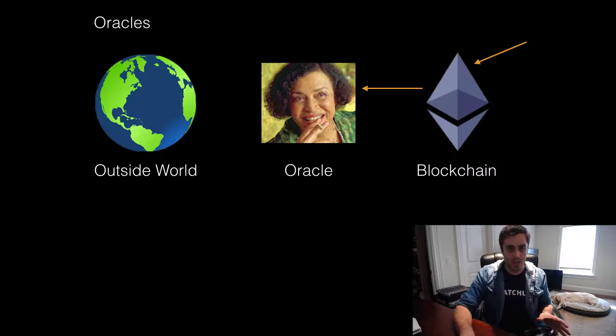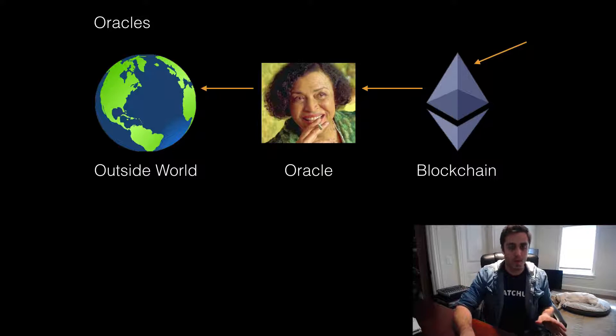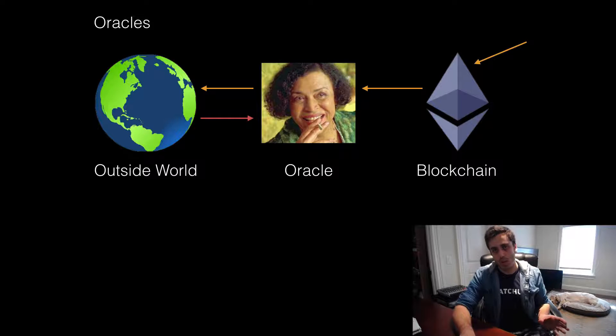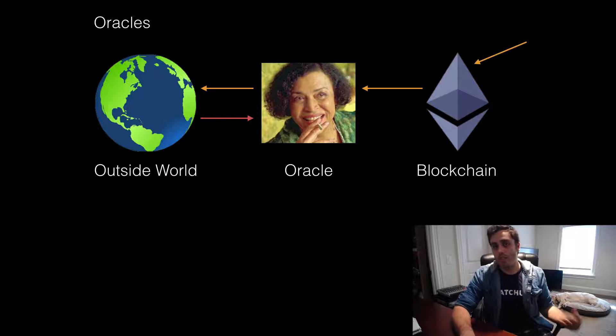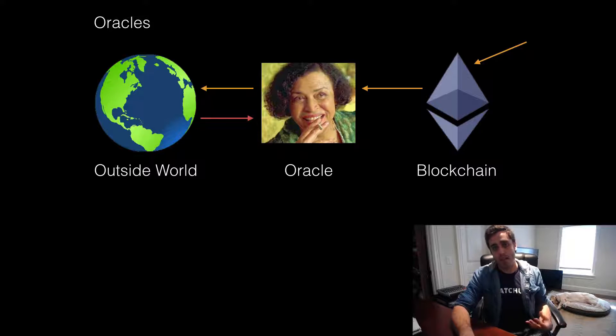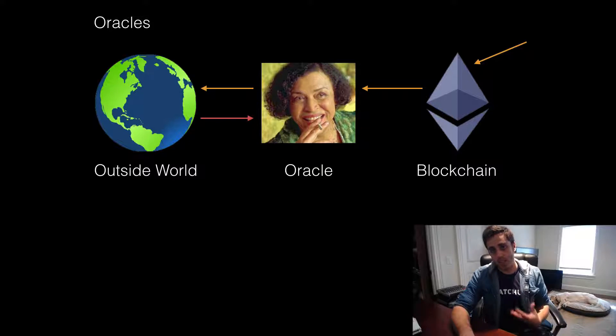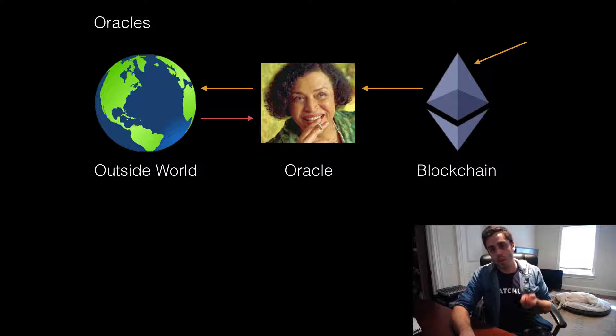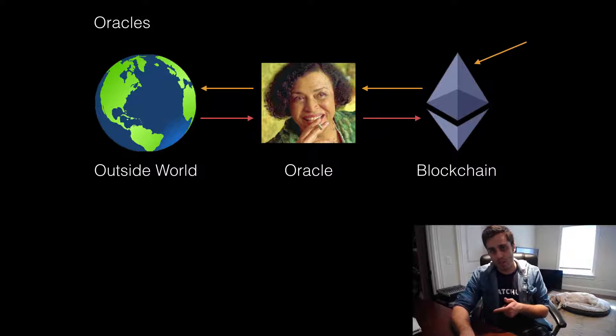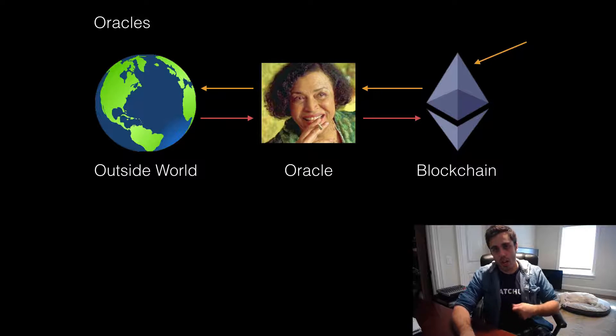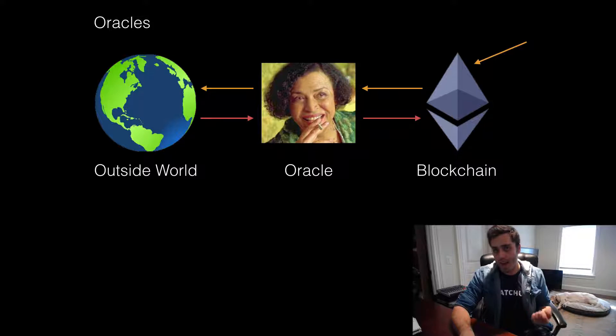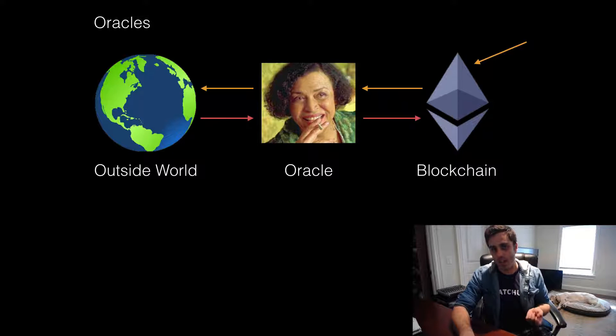Now, the Oracle service will be responsible for interoperating with the outside world, getting whatever information it needs in a reliable way, and then formatting it into a consistent format. Now, the Oracle service will then need to call back into the Ethereum blockchain. So it will likely call a callback function that's coded into that contract.